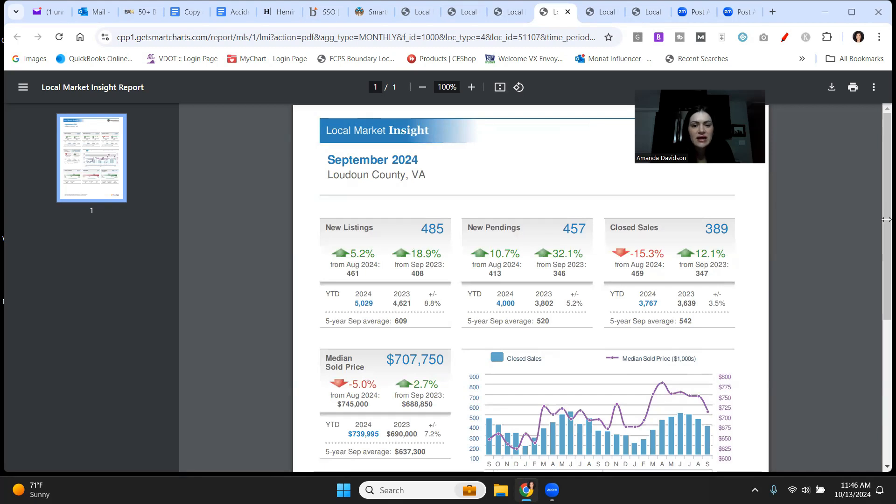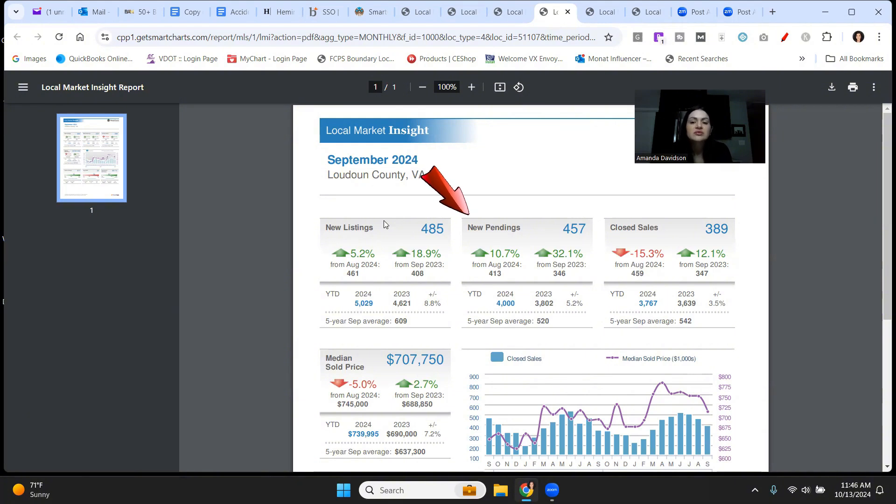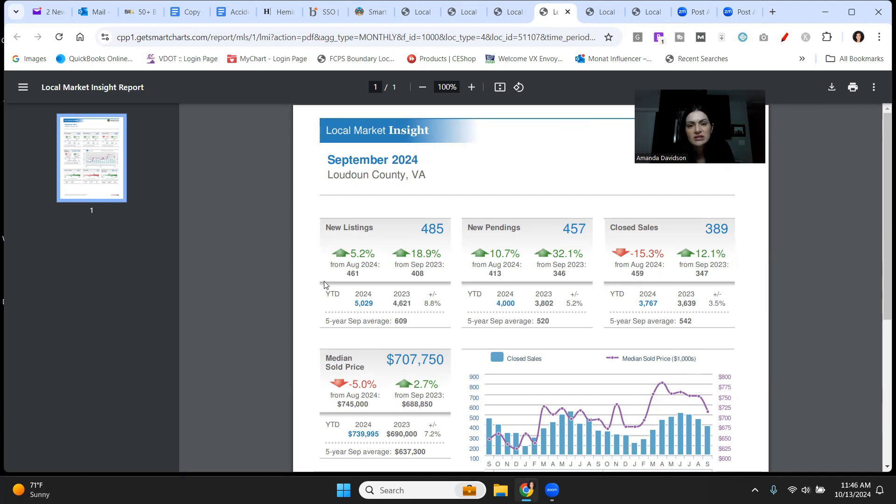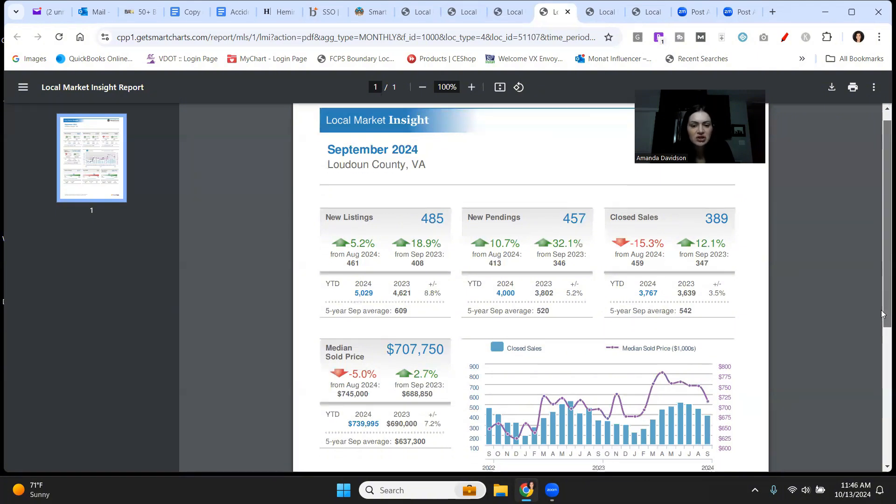Loudoun County is next up, new listings 485. That is up 18.9% compared to September of last year and up 5.2% just from last month. That's good news for buyers in Loudoun County. New pendings are up to 457 in September. That's up 10.7% from August of this year and it's up 32.1% from September of last year. Closed sales 389. That's down 15.3% from last month, but it's up 12.1% from this same time period last year.